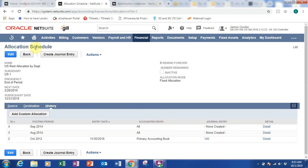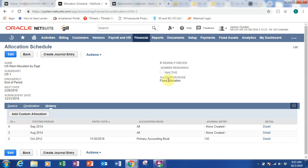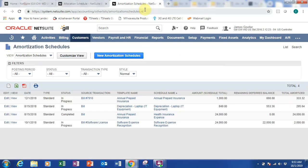You have one called fixed allocation where the allocation is fixed — a fixed amount. The other one is a dynamic allocation where, for example, you have allocation based on headcount, so if your headcount increases the allocation will increase as well. Next I want to go to the amortization schedule.